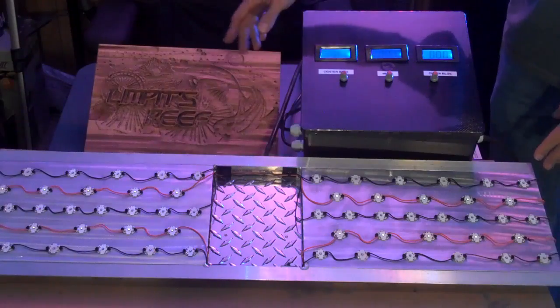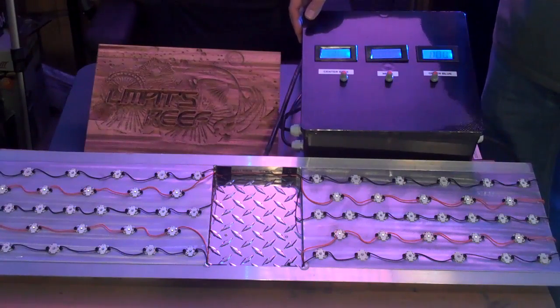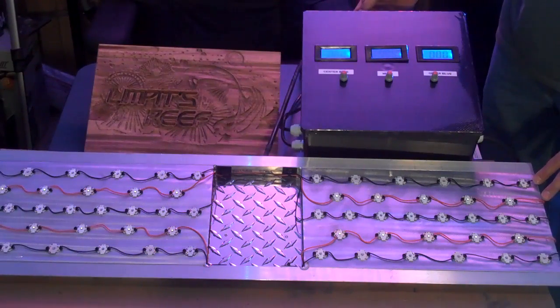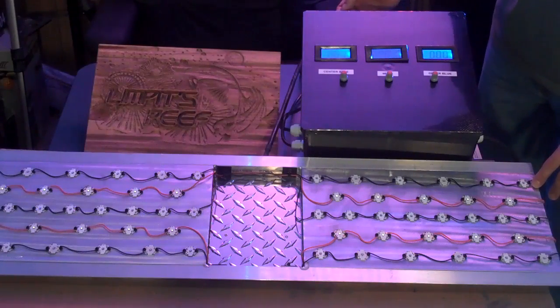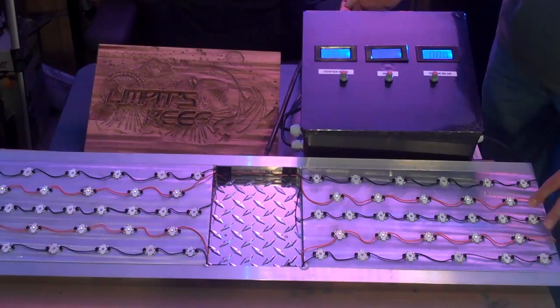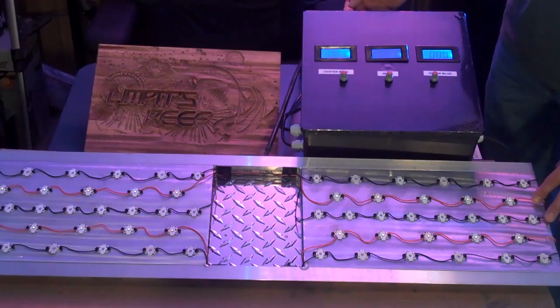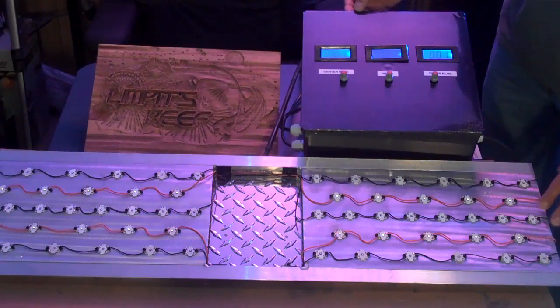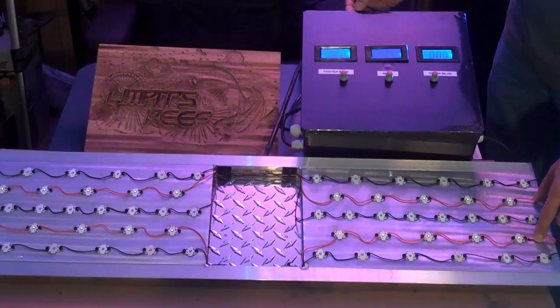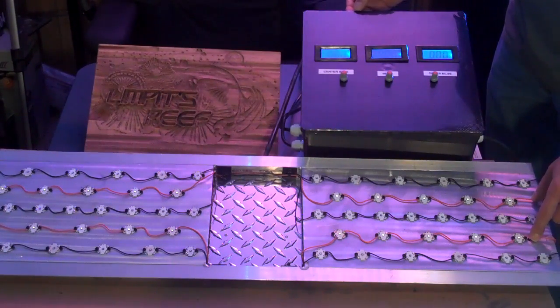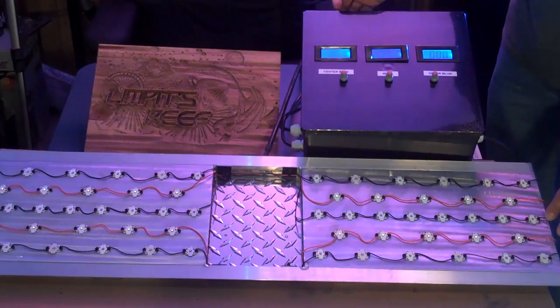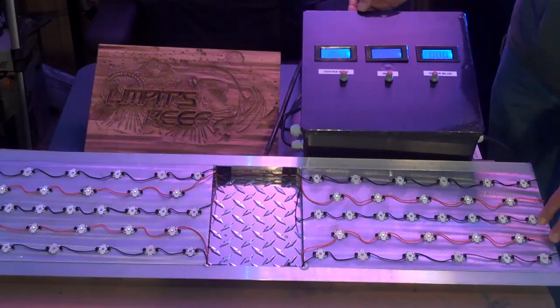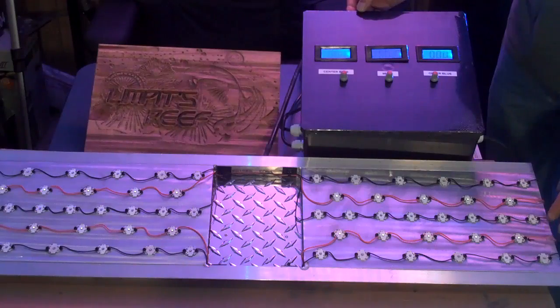So this is the lighting system that I put together for my 90-gallon. It consists of 40 blue Cree LEDs and those are a mix of both royal blue and the regular blue. And then I have 20 of the white Cree LEDs which are wired with the red wires here. Those are a mix of the cool white and warm white.